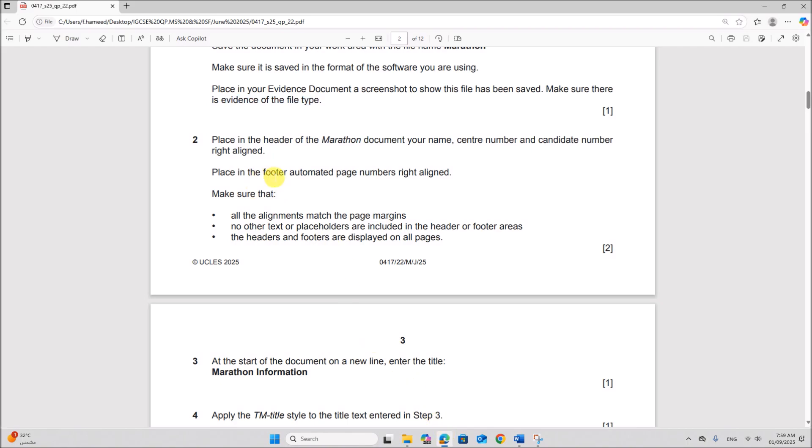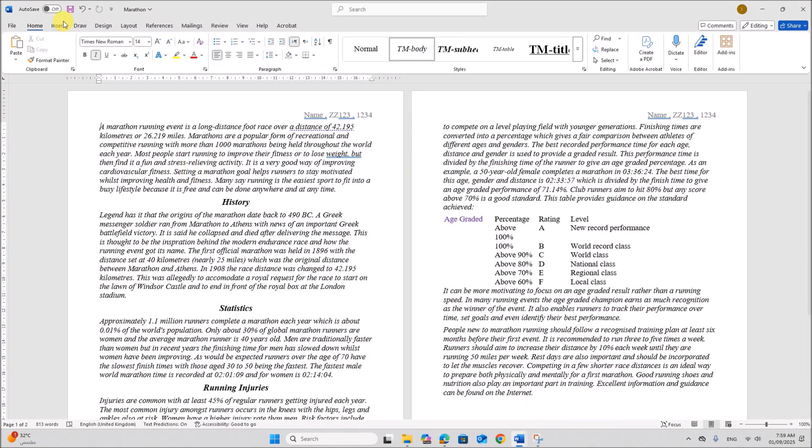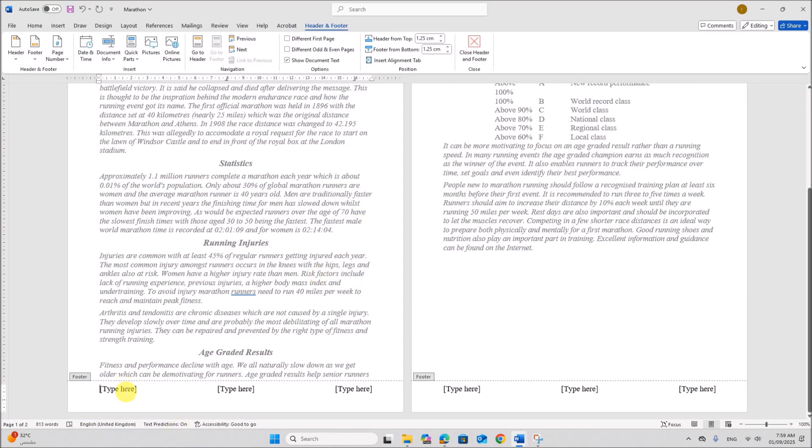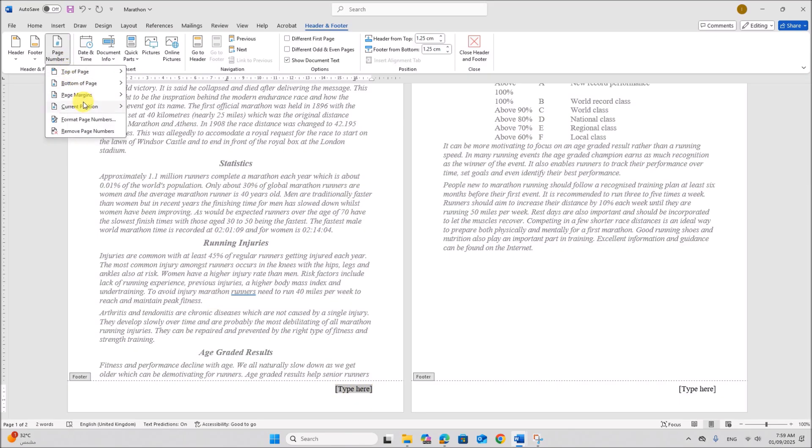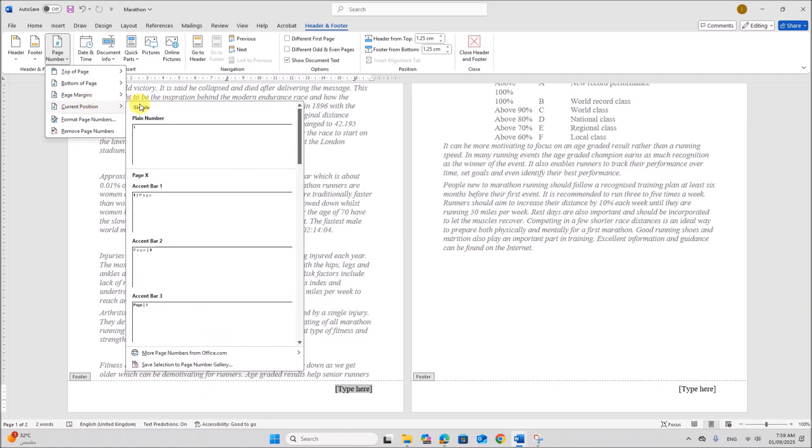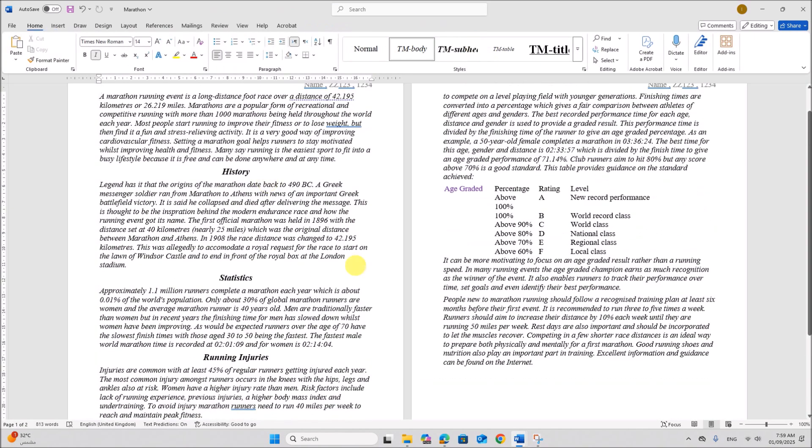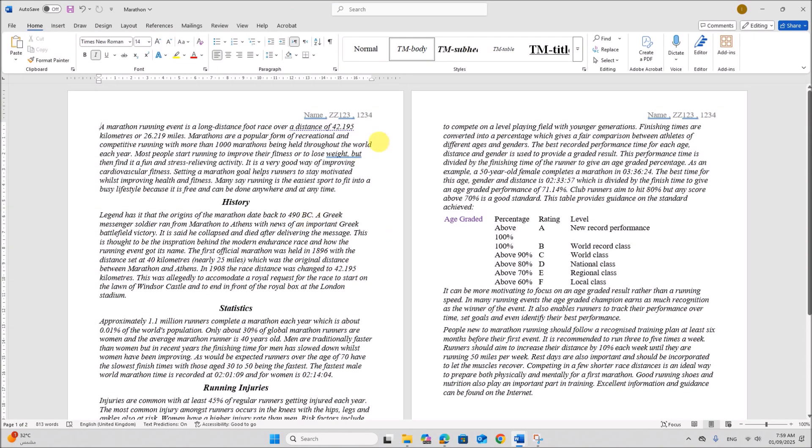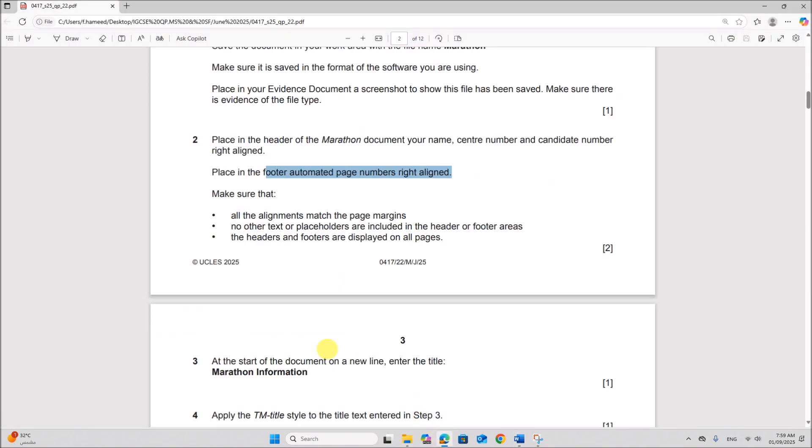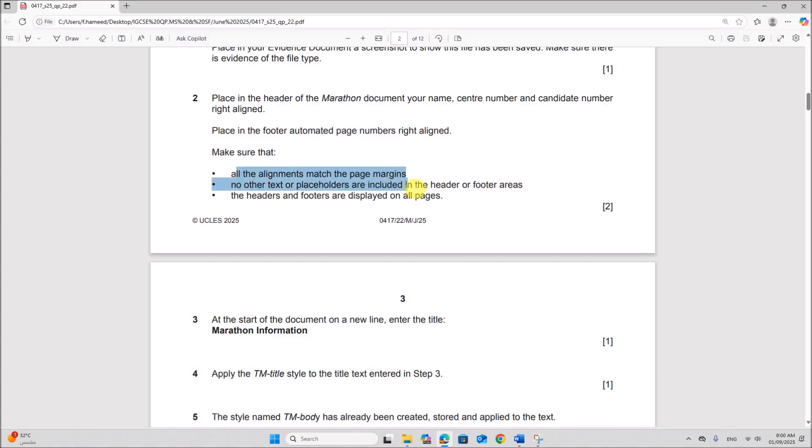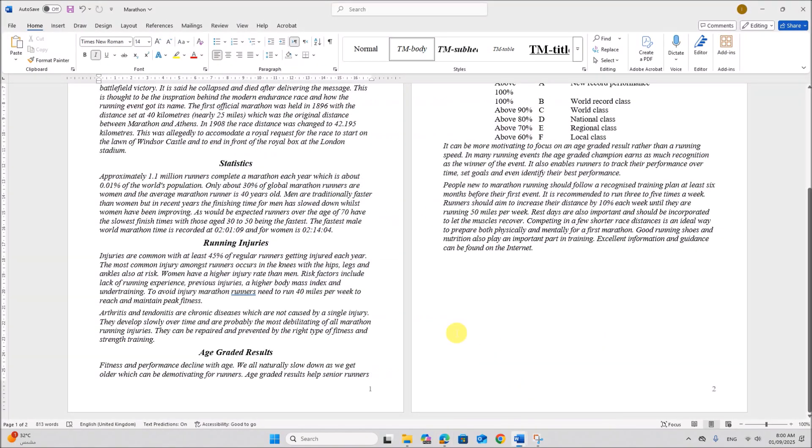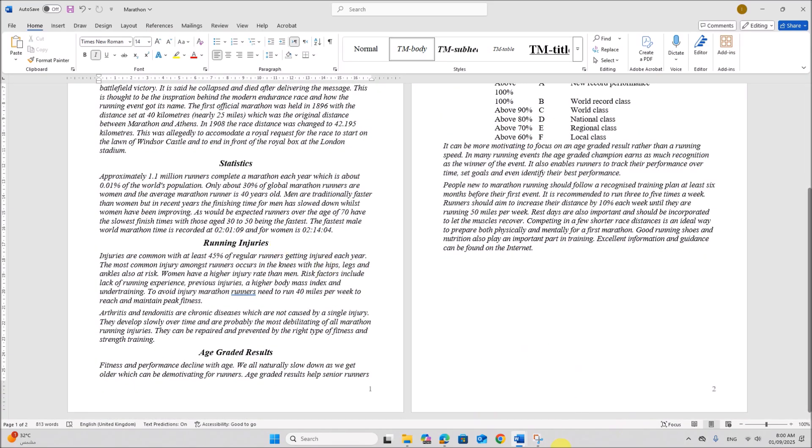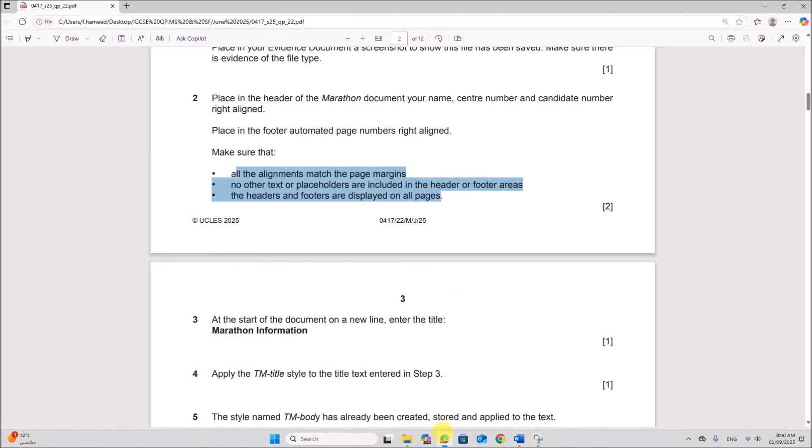Place in the footer automated page numbers right aligned. Insert footer. Again on the right side. So remove these text. Next, go to page number. Current position. You can add the page number. So you have your name and details here and the page number here. Make sure that all the alignments match the page margins. No other text or placeholders are included. And the headers and footers are displayed on every page. So we have done everything here.